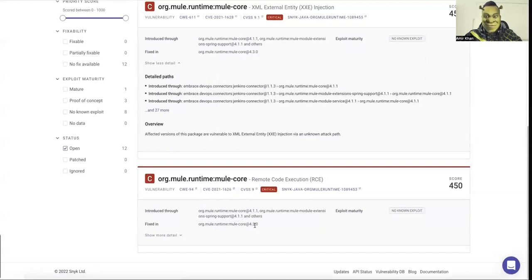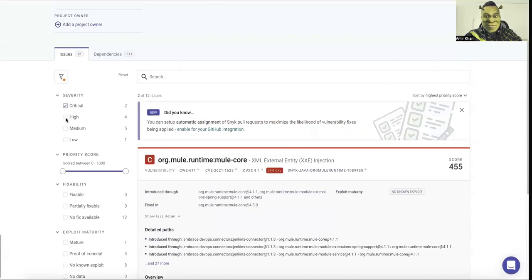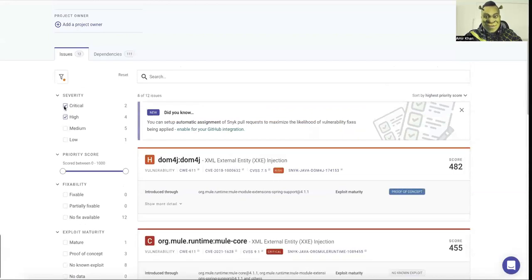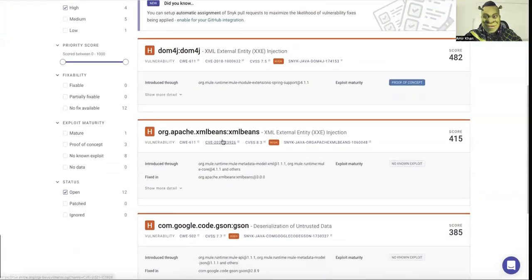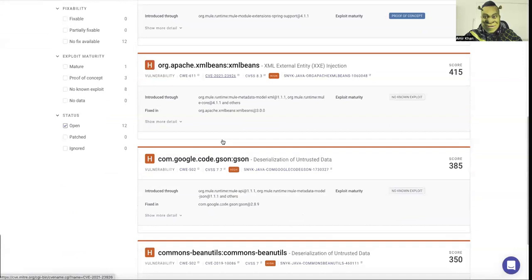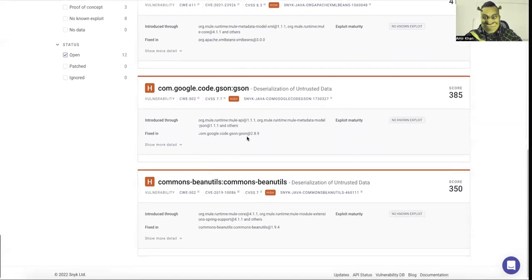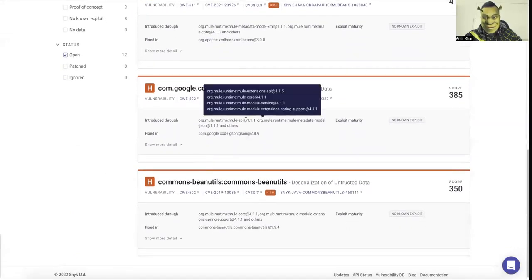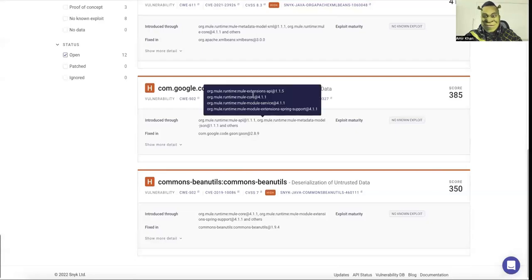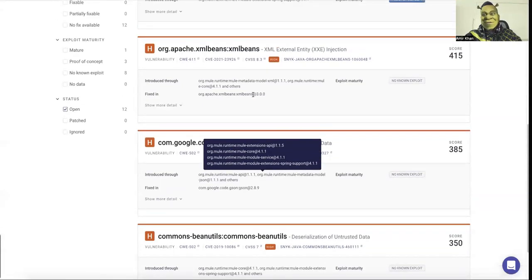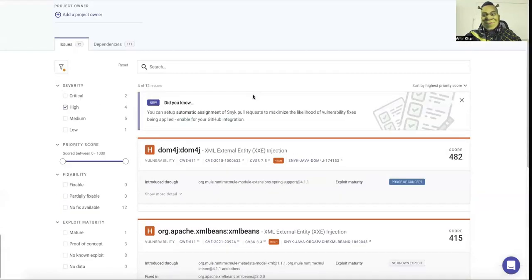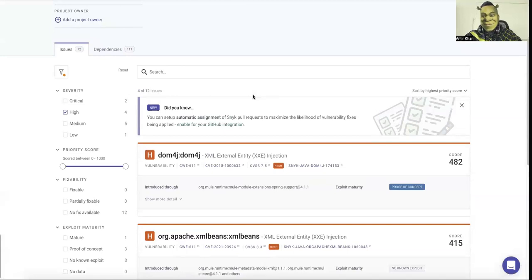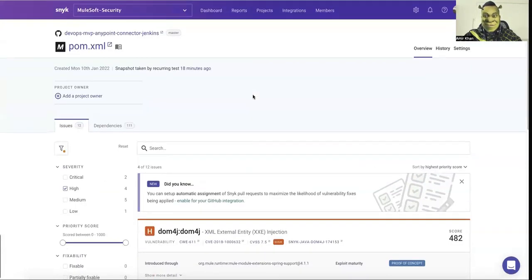And also here remote code execution, same for the Mule runtime 4.1 to 4.3, it is fixed. I can also continue with the high one. So you can see here Gson, also I'm using version 1.1 and it is fixed in version 2.8.9. So this is how it can really help you fix your security issues in your Maven projects by analyzing your POM file or even the code you have used in your SDK.